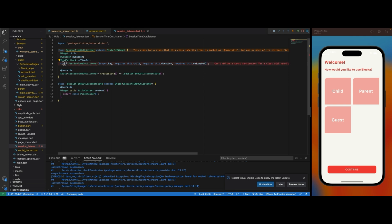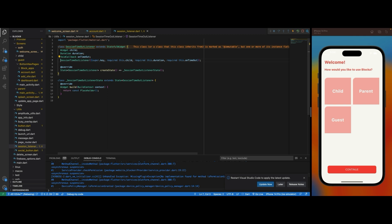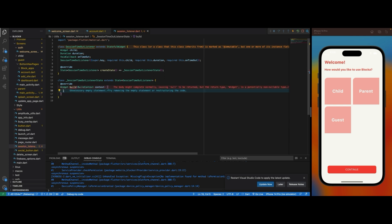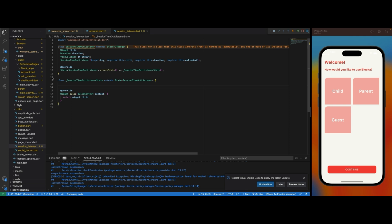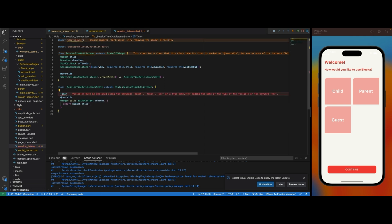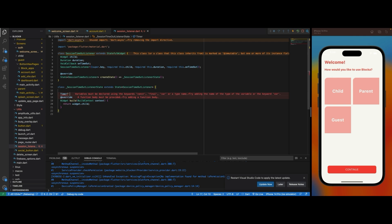Now that we have this, I need to return the widget child. Next I want to create the listeners. I'm going to be using a Timer for this. Initially I'm going to create a null timer because we'll be using the timer to count down.